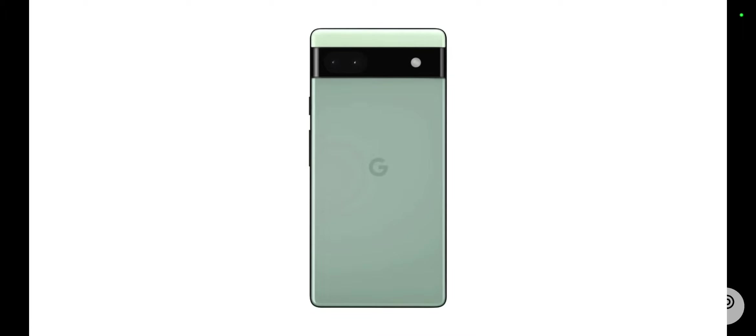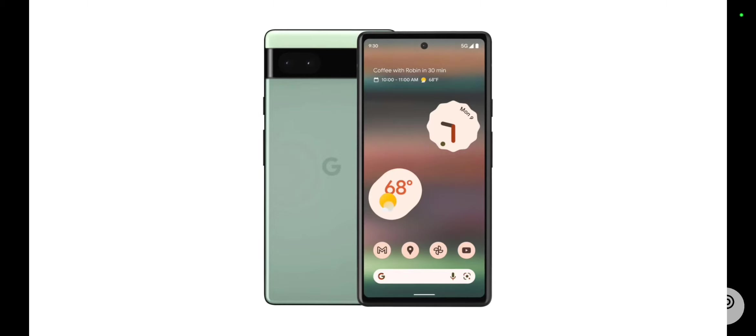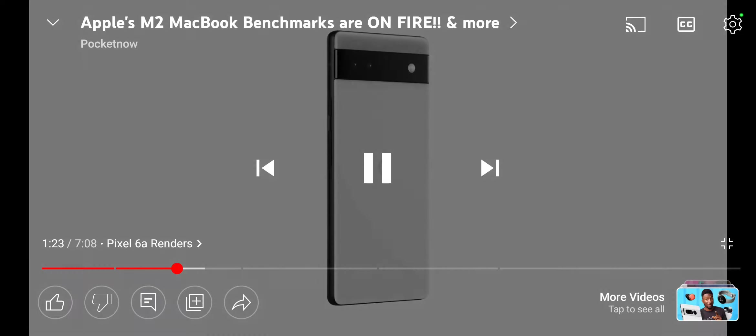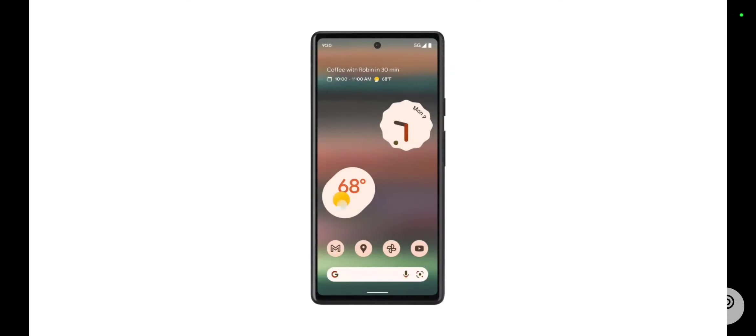Earlier this week, we got two fully detailed hands-on videos on the device, and now the one and only Evan Blass shared a full set of press renders on Twitter. There's nothing really new here, but at least we get to see the phone in its full high-resolution glory from every single angle.